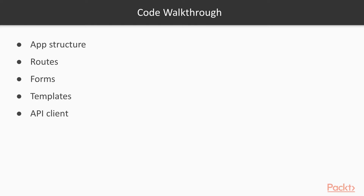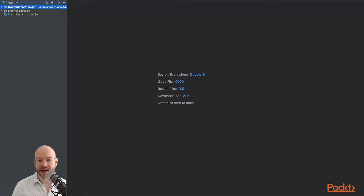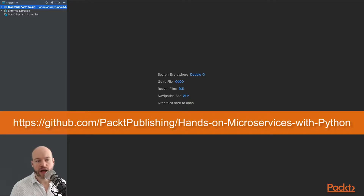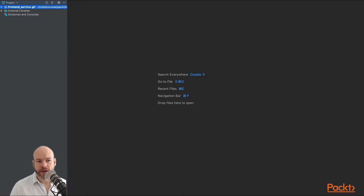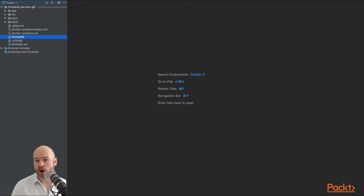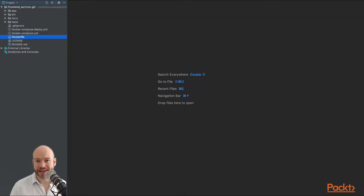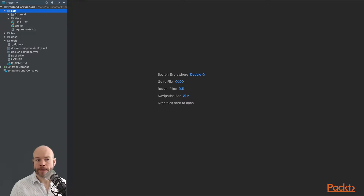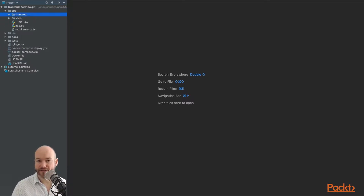Let's focus on the front-end application. Make sure you do a git clone of the repository — the link is provided on screen — then open up the front-end. We can see a whole bunch of folders: app, bin, docs, and tests, as well as a Dockerfile and Docker Compose files. We'll focus on the app folder since this is where the actual front-end application lives.